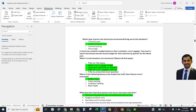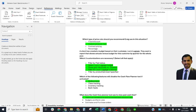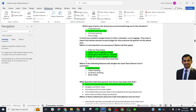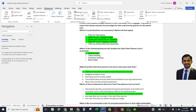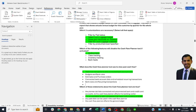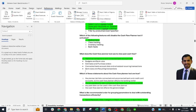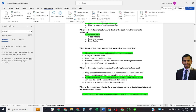Next question: Which of the following features will disable the cash flow planner tool if activated? The correct answer is: multi-currency. What does the cash flow planner tool use to view past cash flow? The correct answer is: historical transactions and connected bank account data. Which of these statements about the cash flow planner tool are true? The correct answer is: it is not available for QuickBooks companies that have multi-currency enabled.